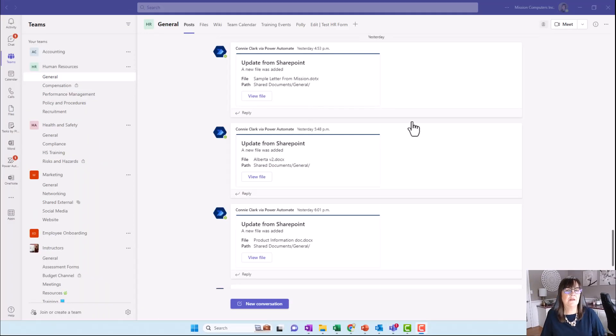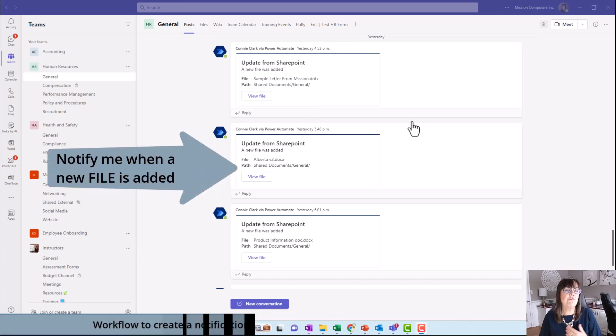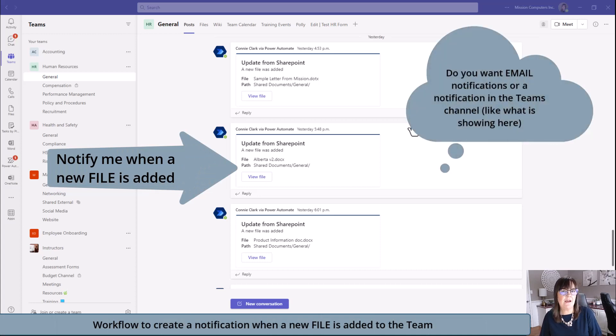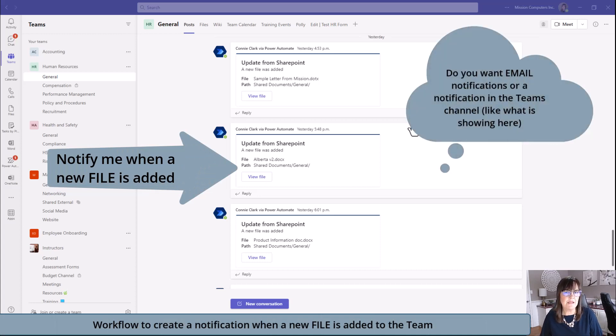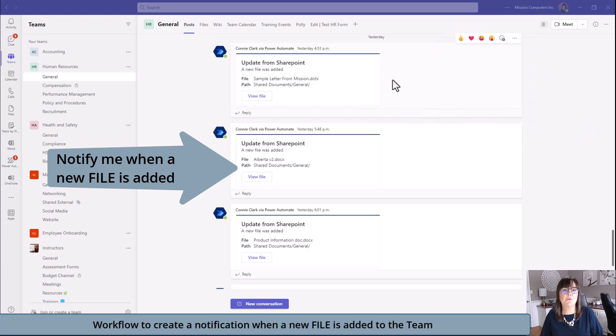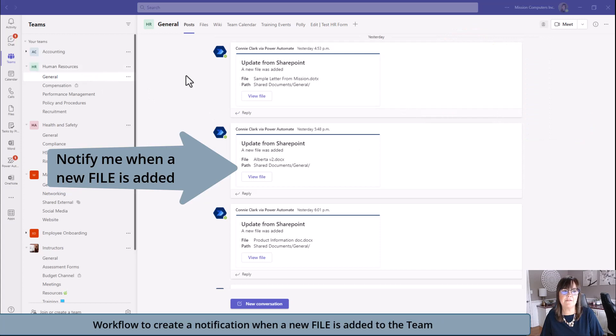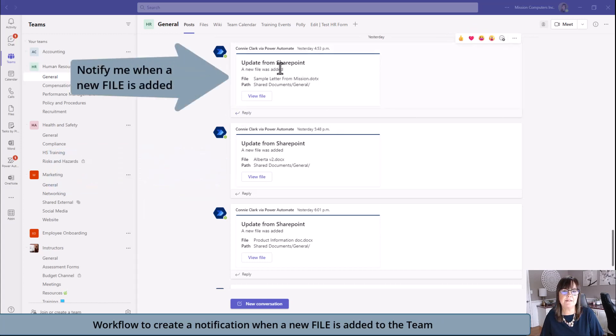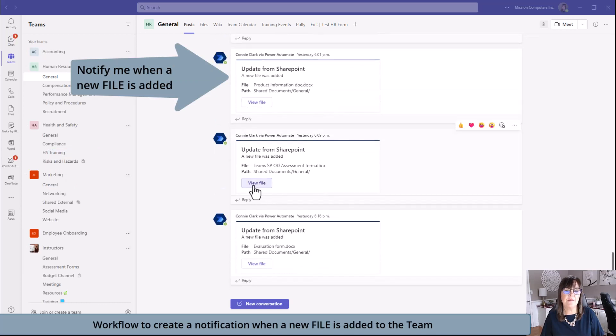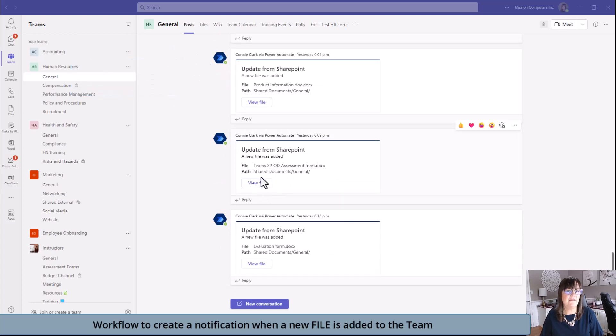Another popular automation that you might want is the one that says when a new file is added, notify me. You can have it notify you by email or within the team. If it's within the team, everybody gets notified. Here is an example of it working within my human resources team in the general channel when a file is added. It says a new file is added. I get all of these notifications and it also lets you go to that file really quickly to take a look at it.